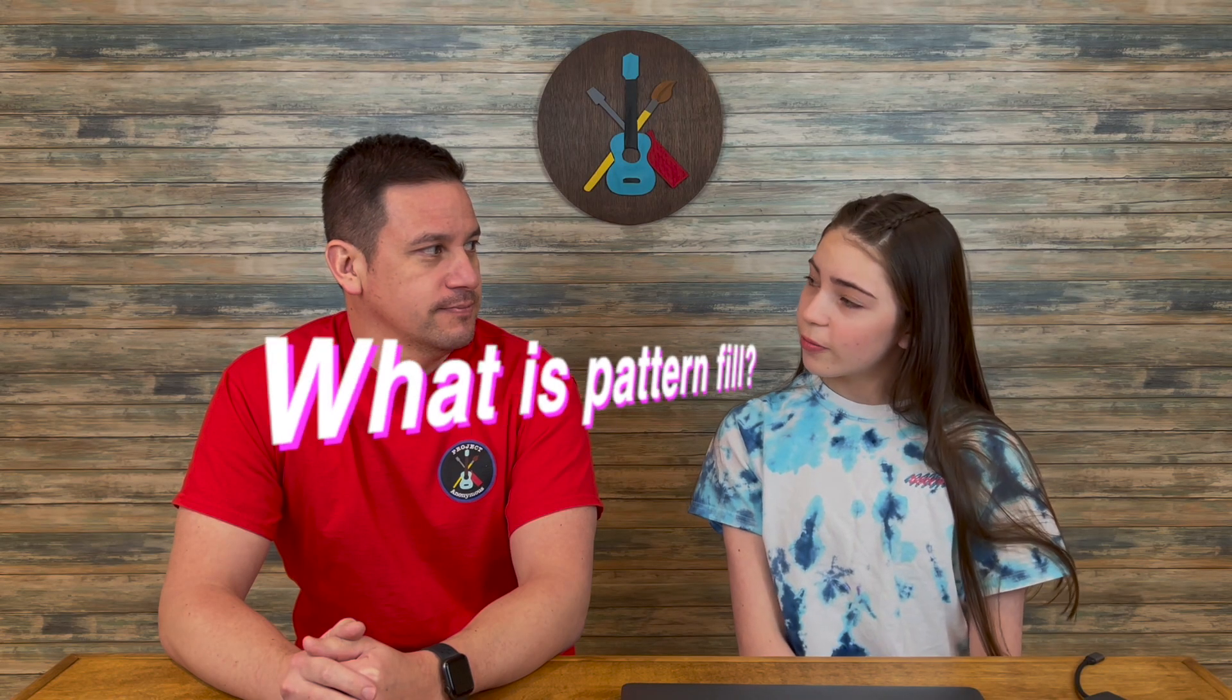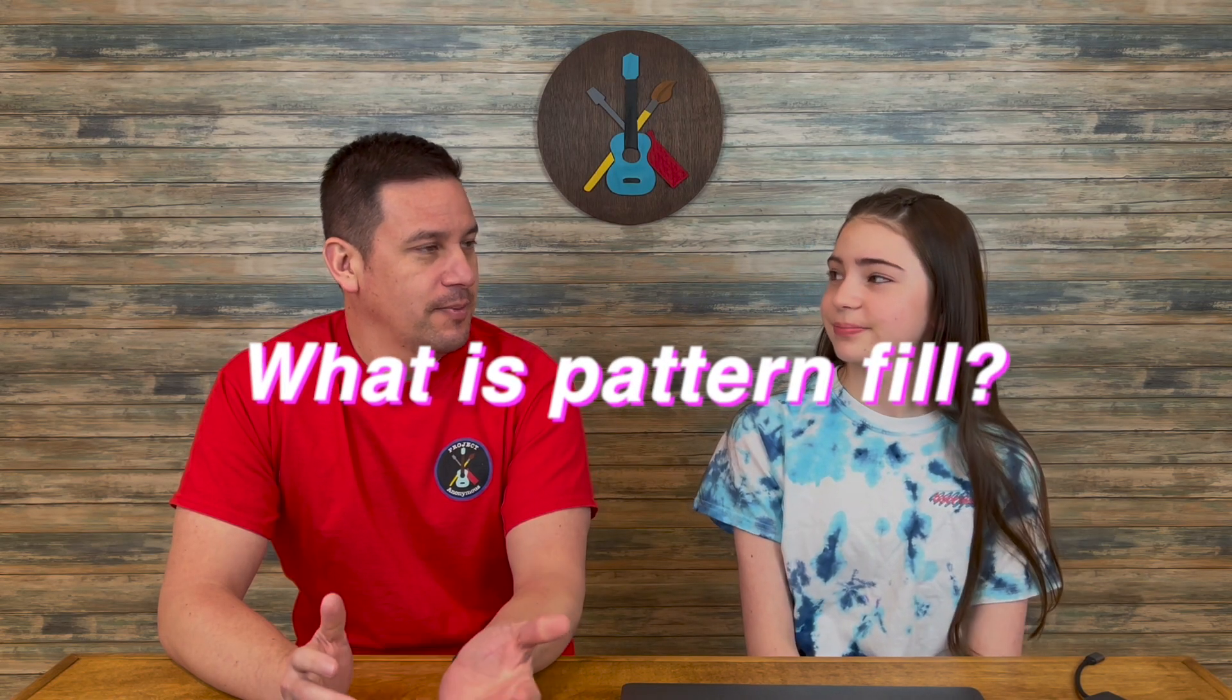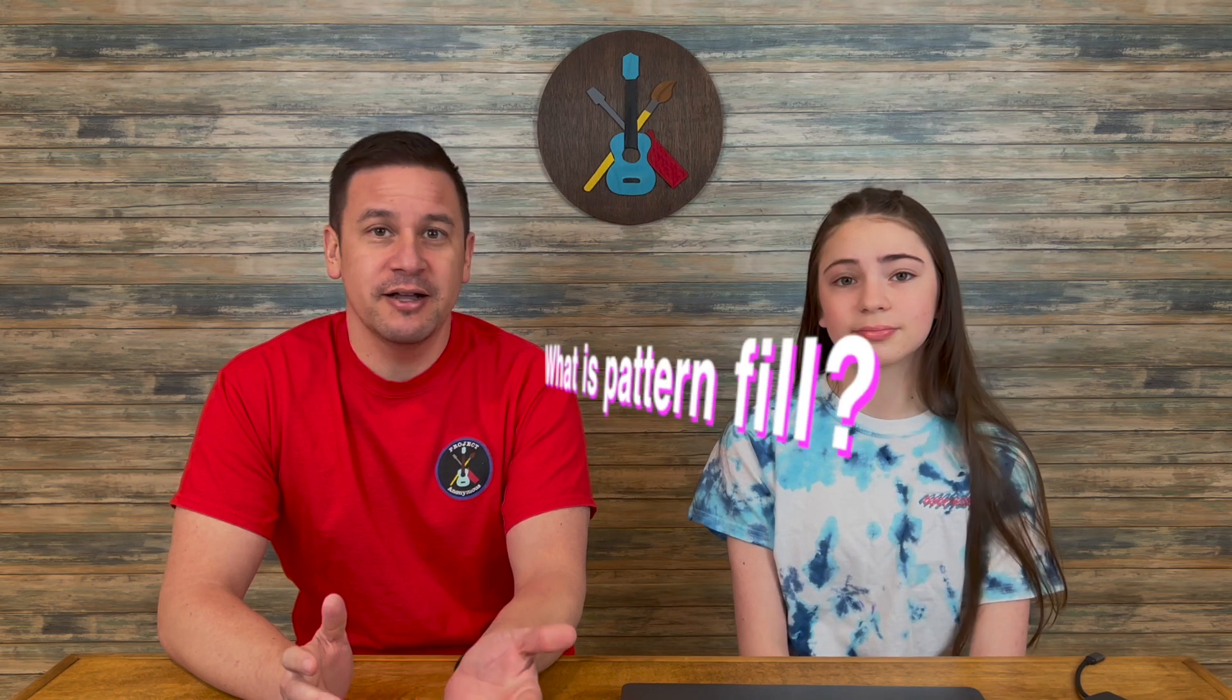So what is pattern fill? Pattern fill is exactly what it sounds like. It's a pattern for your fill stitch. So normally, your fill stitch is just a four-by pattern, four lines, and it will repeat itself, at least how we have ours set up in Inkstitch.